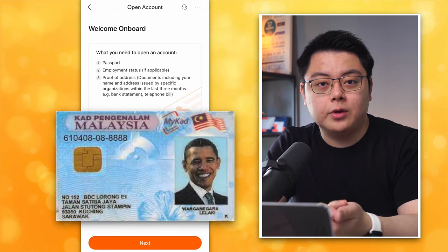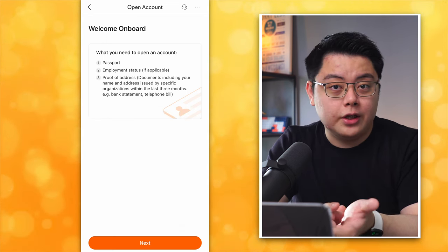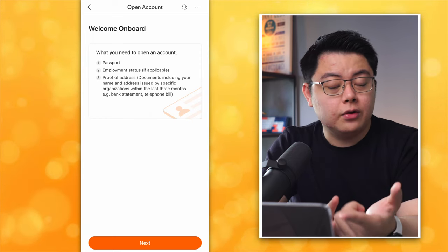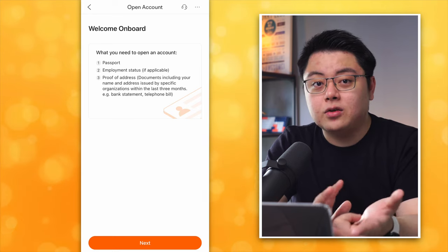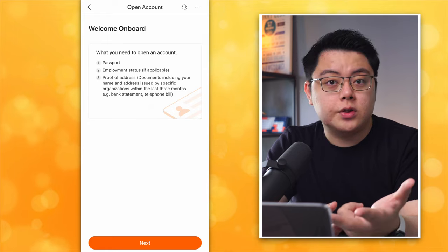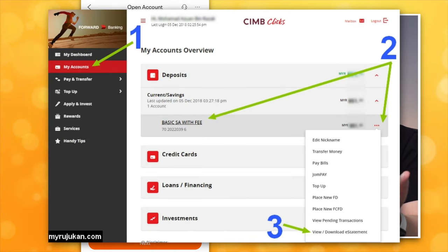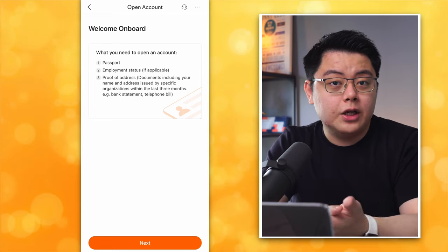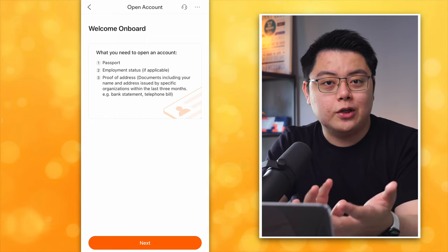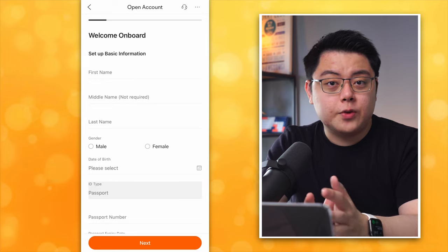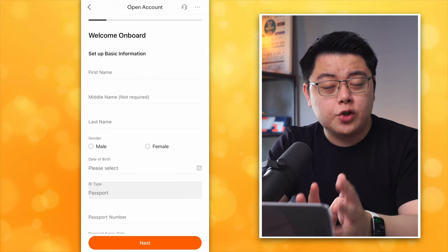First, a passport — if you are non-Singaporean, or if you are from Malaysia like me, you can also use your Malaysian IC. Employment status: if you are employed, get ready with your company name and some minor details. Also, proof of address — you need a document showing your full name and address, for example a bank e-statement that you can download from your bank account, or a telephone bill, utility bill, etc. If you're from Malaysia, good news — you can use your Malaysian IC as well. Just click Next.